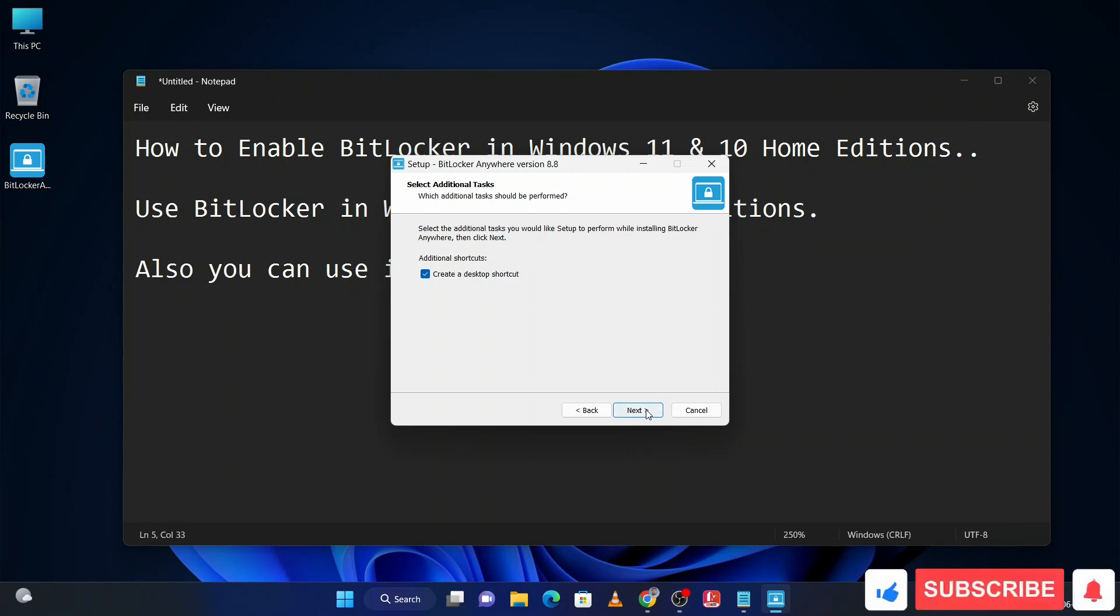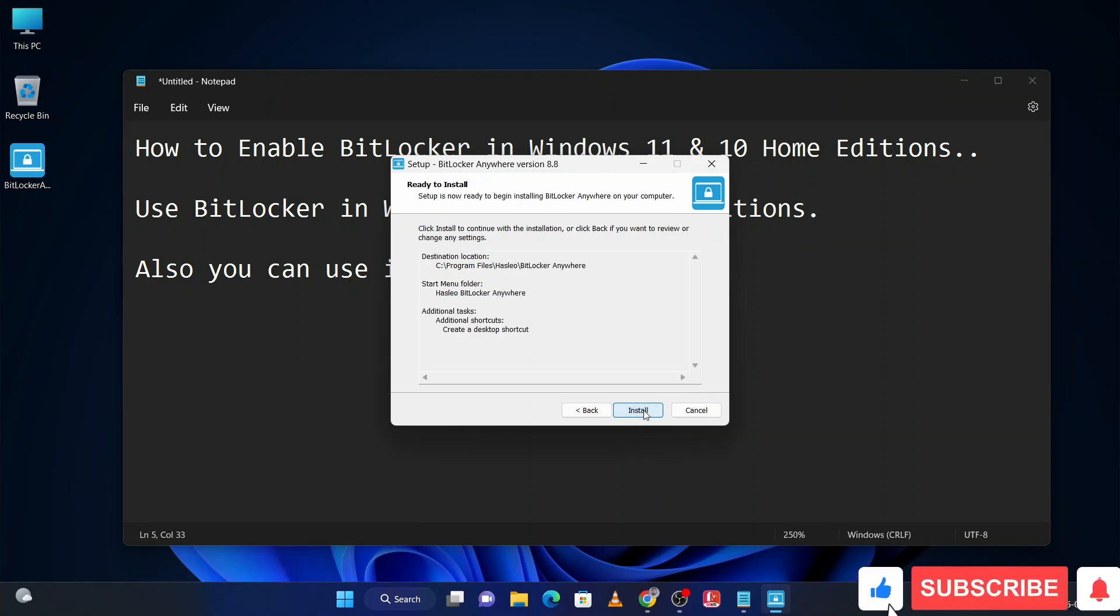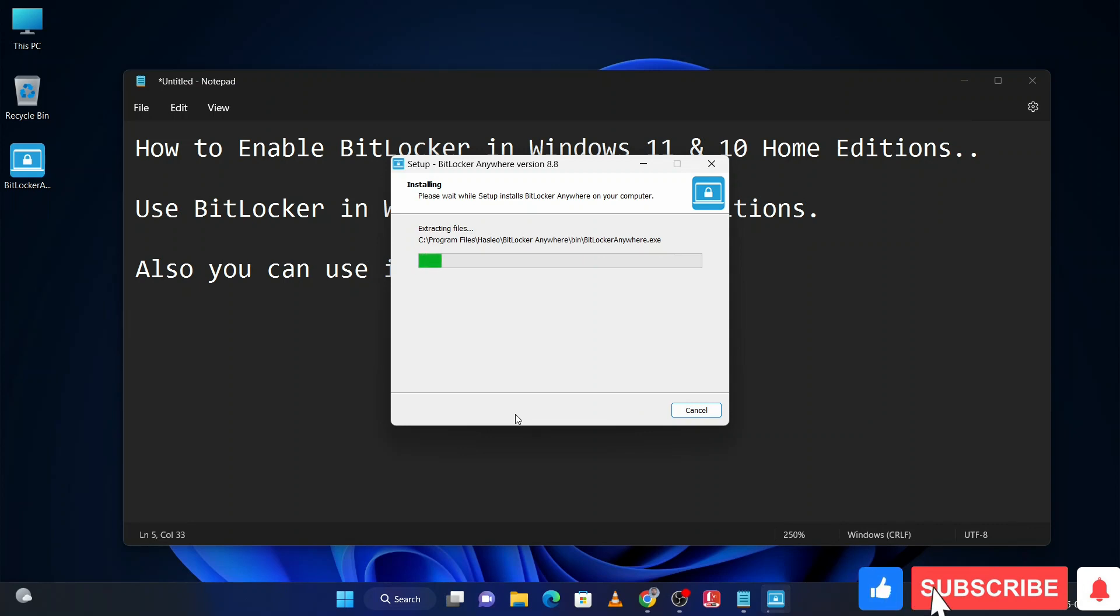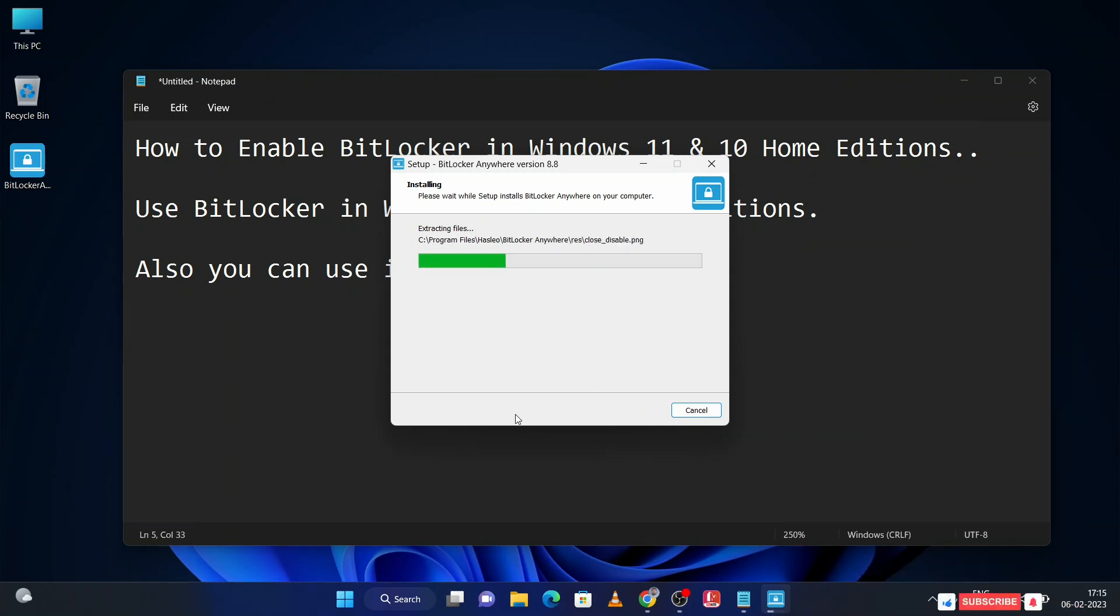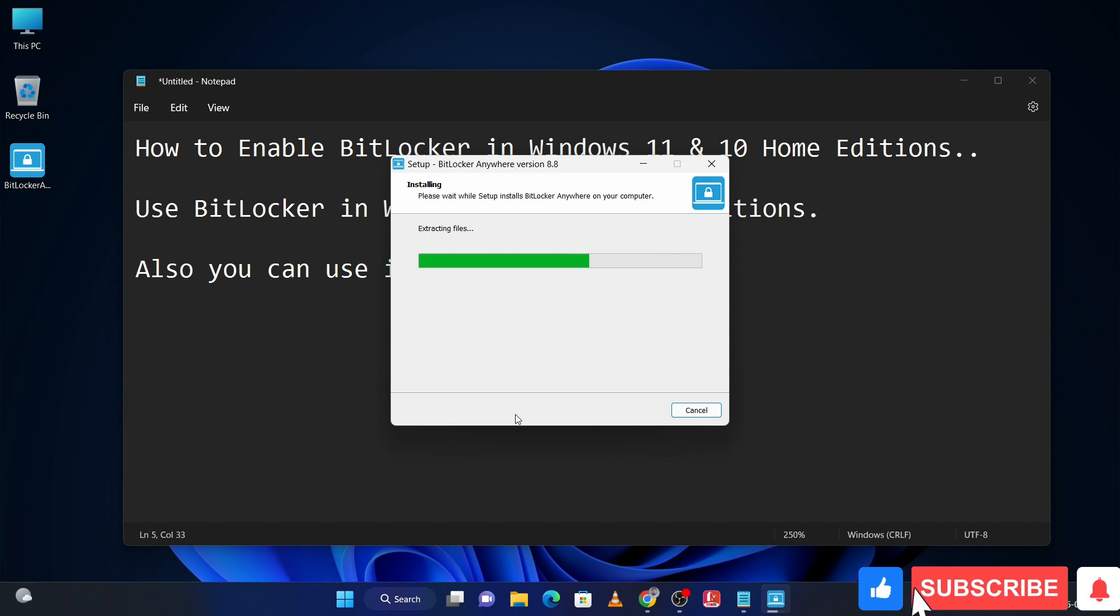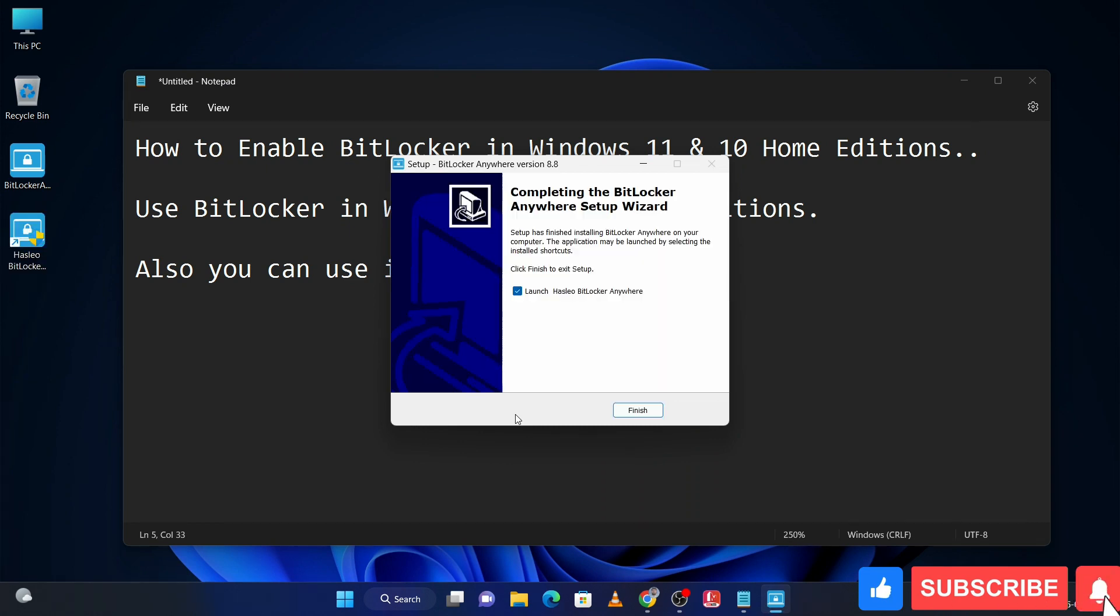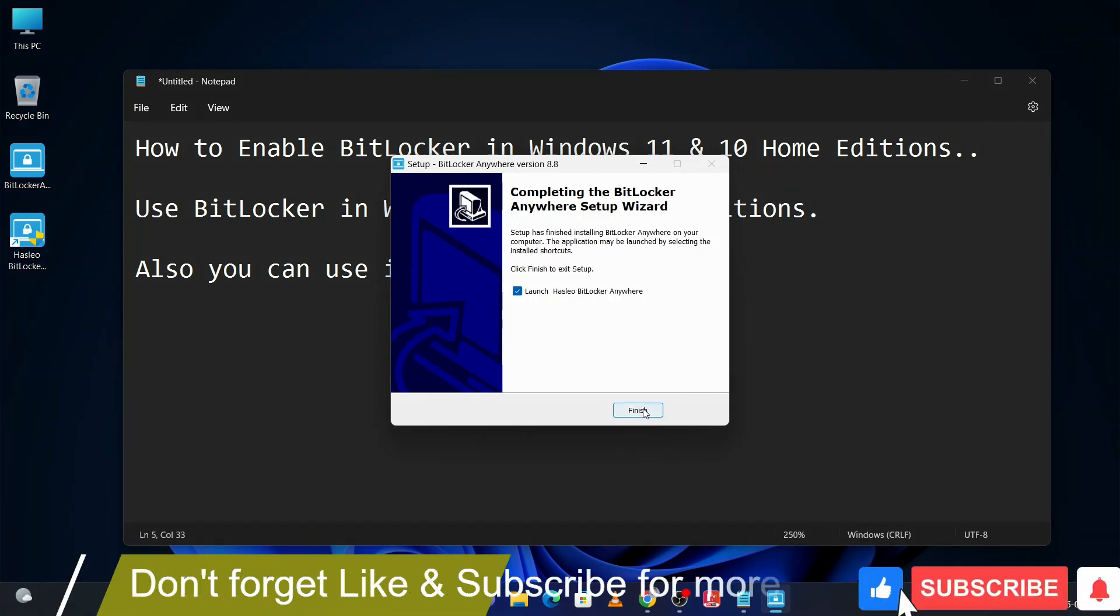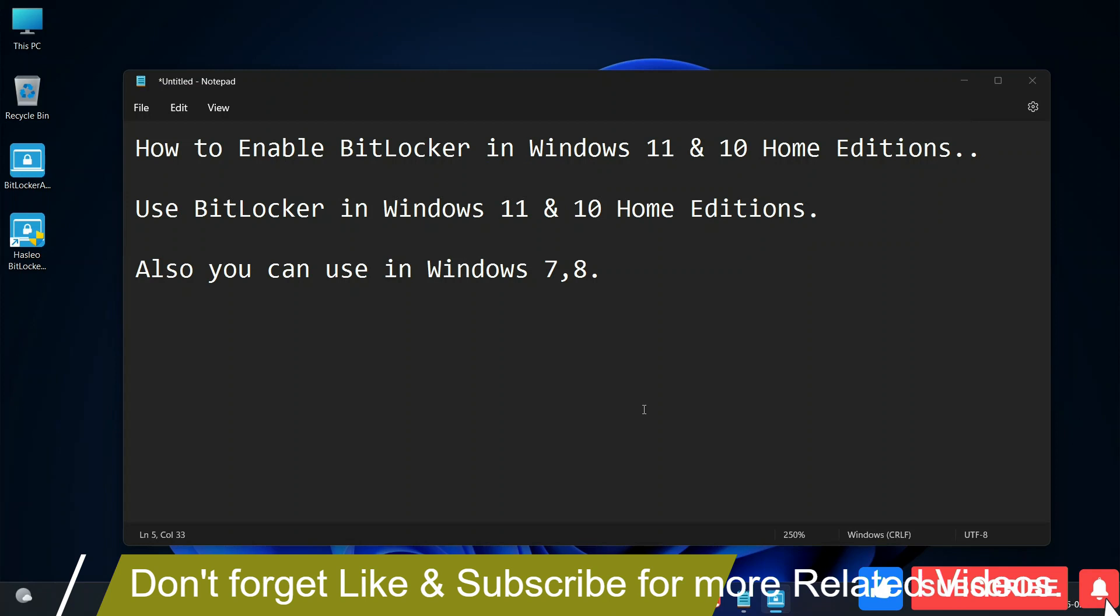Click on install. This is installing right now. Then click on finish. It will automatically launch.